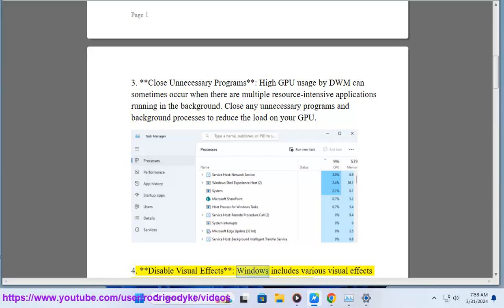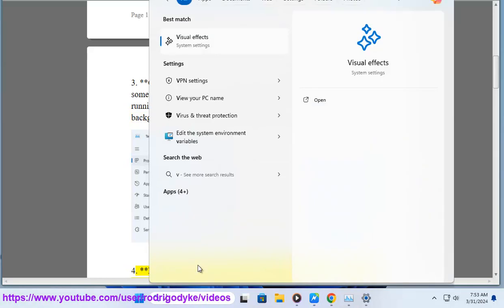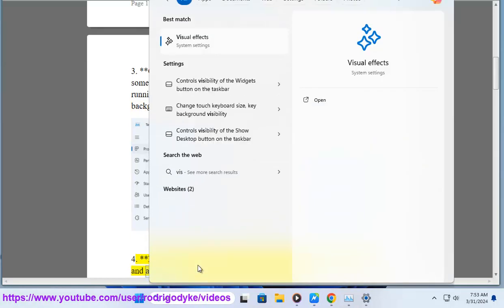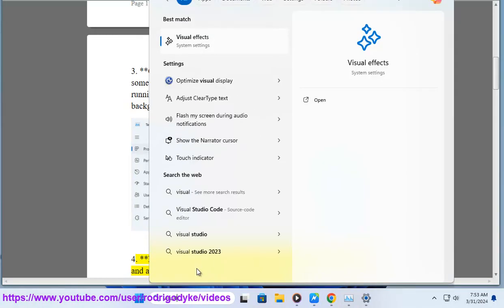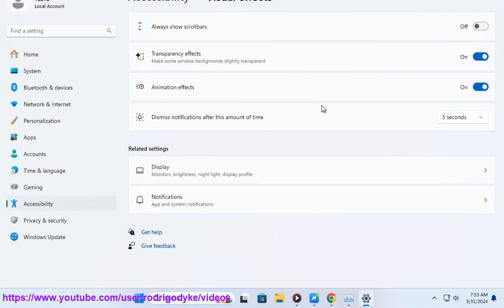4. Disable visual effects. Windows includes various visual effects and animations that can contribute to high GPU usage. You can try disabling these effects to see if it improves performance.